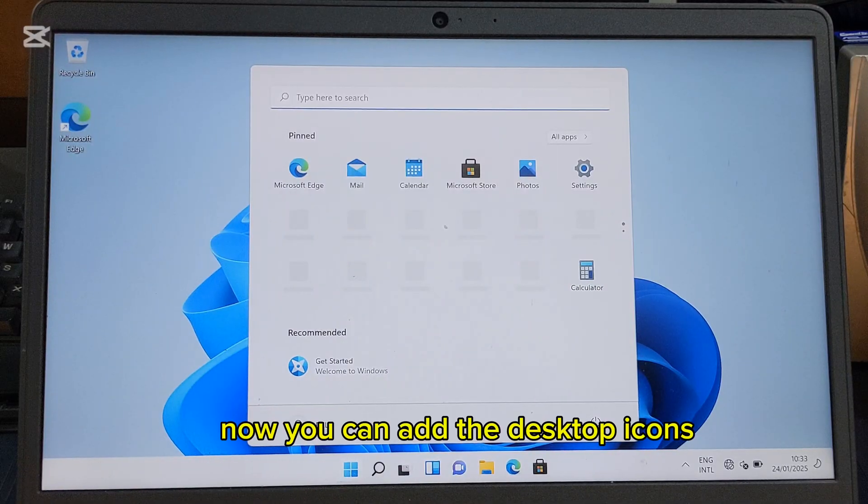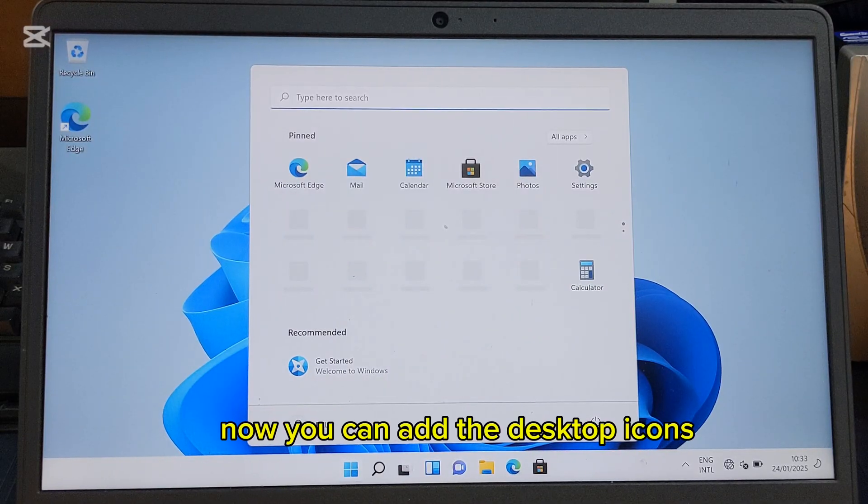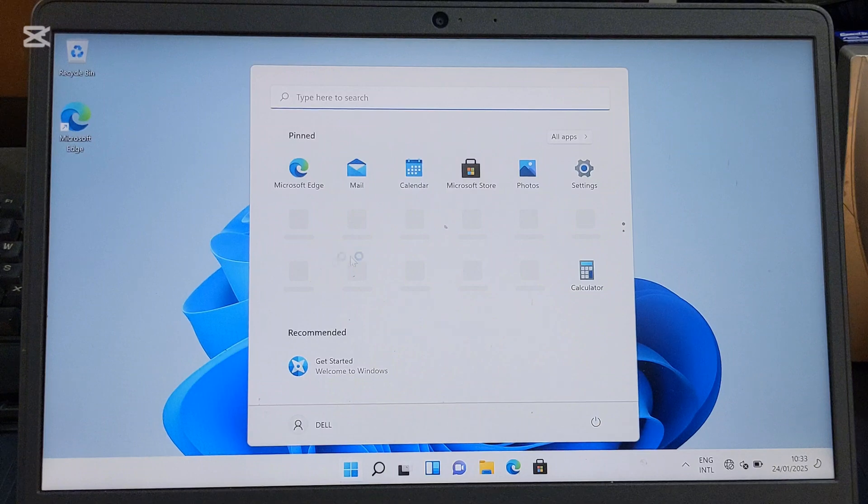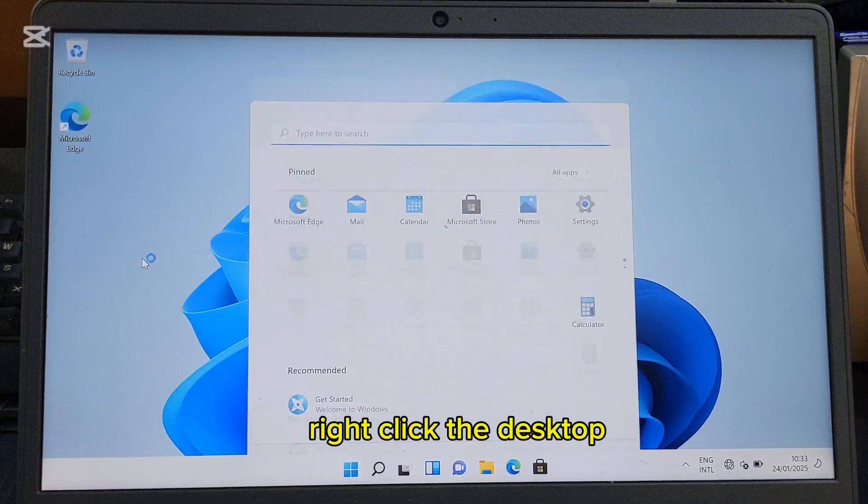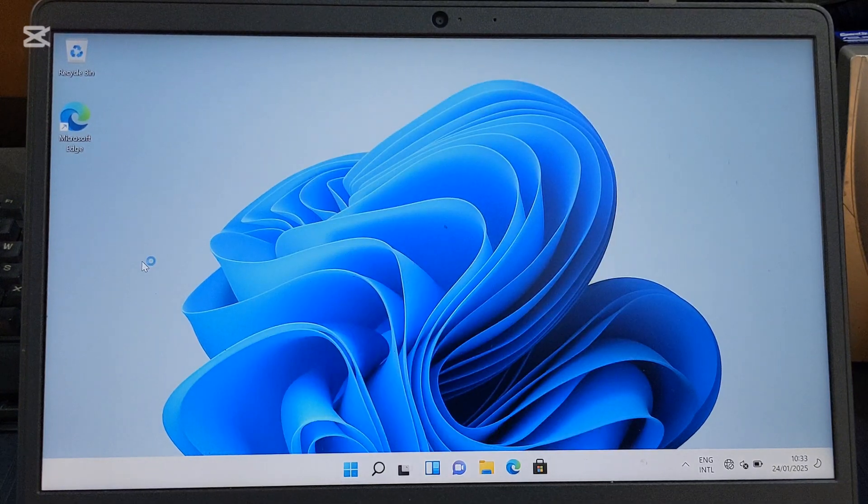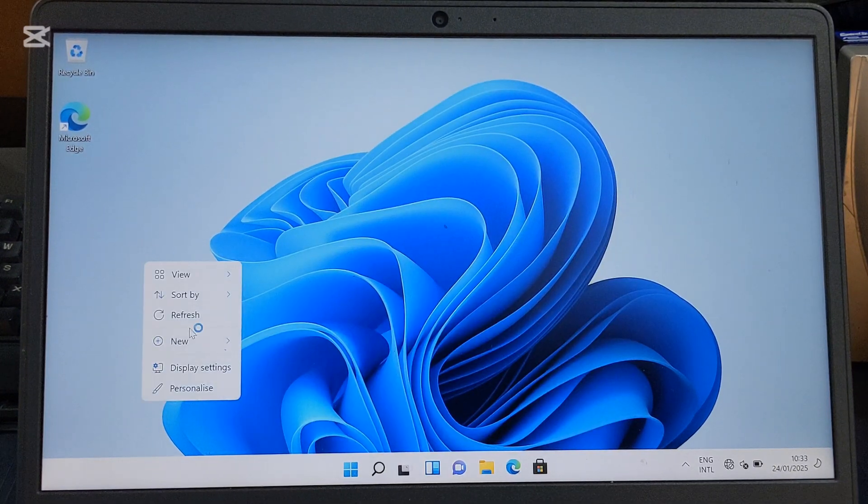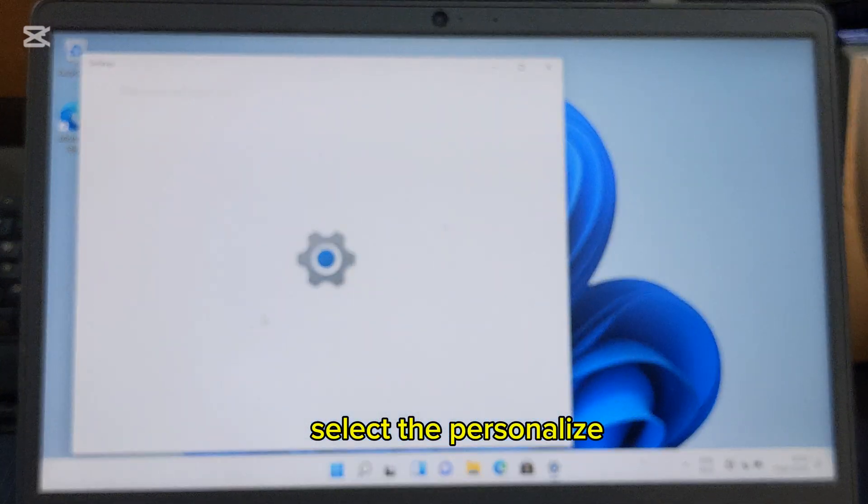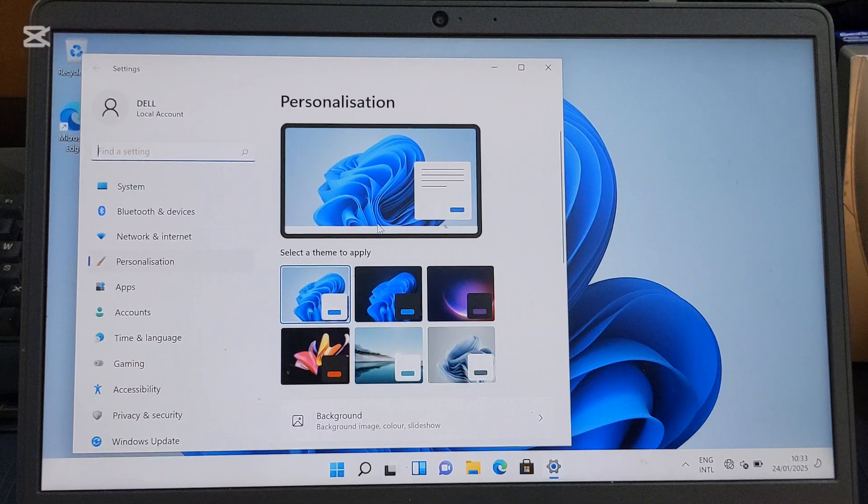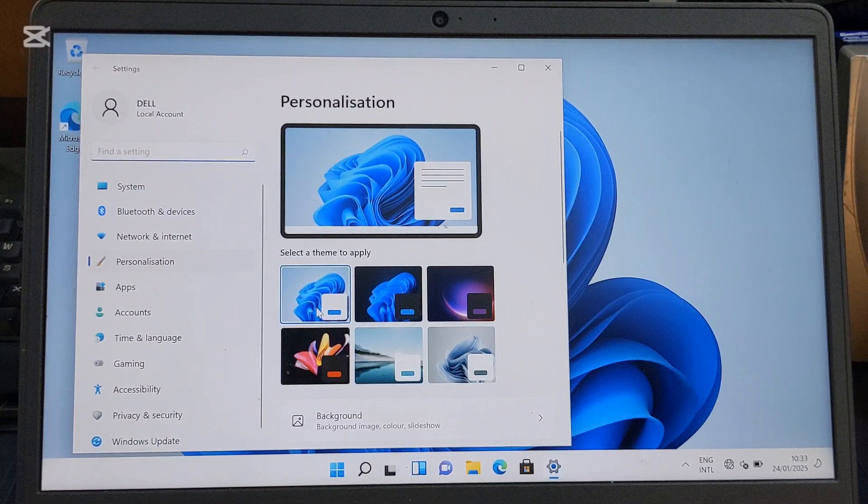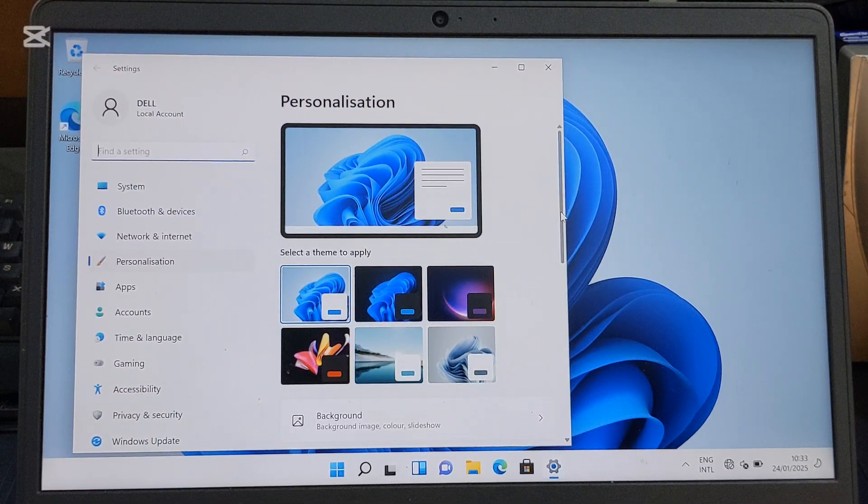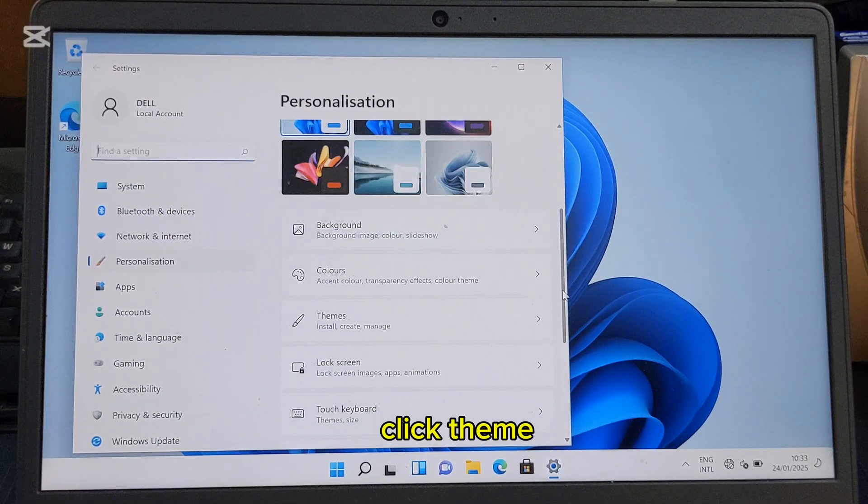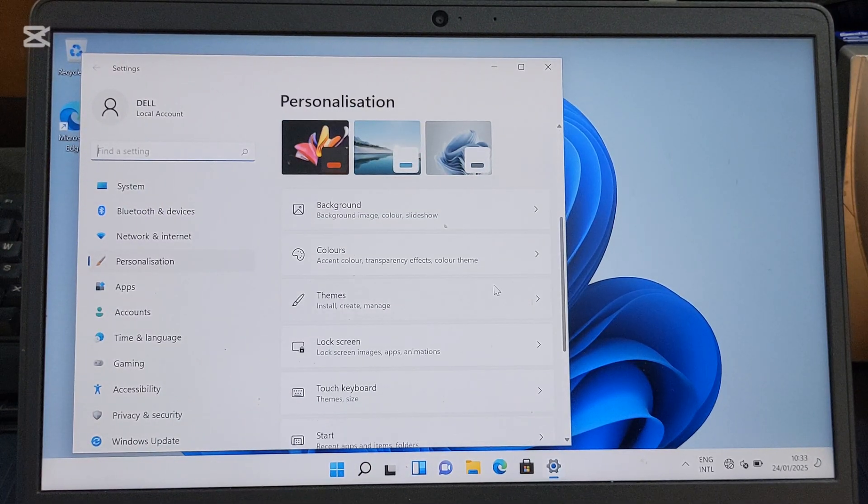Now you can add desktop icons. Right-click the desktop and select Personalize. Click Themes.